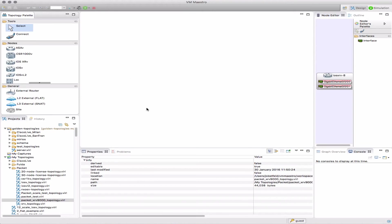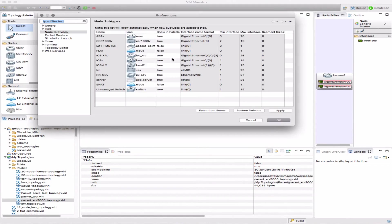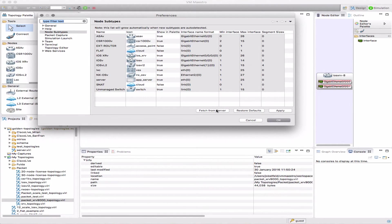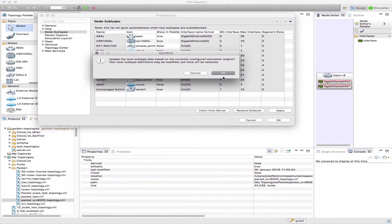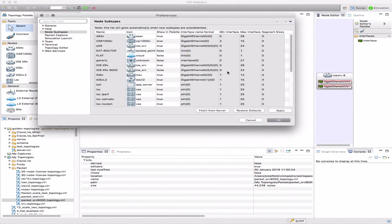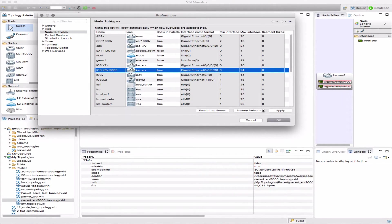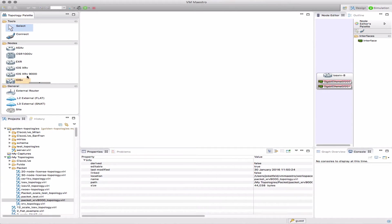Now in Maestro, I just need to update my subtypes to take advantage of the new type. From preferences, node subtypes, and we're going to fetch from server. That's now showing me the available subtypes including the XRv9000. I want that in my palette, so turn that to true and apply. There's the new icon.